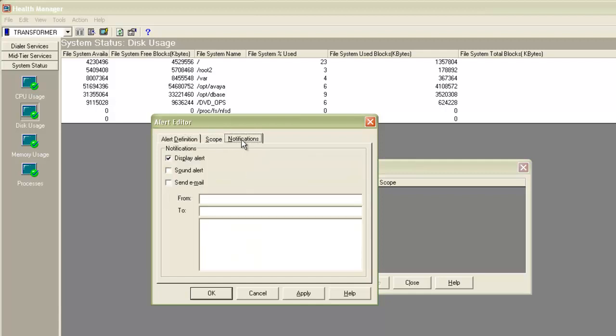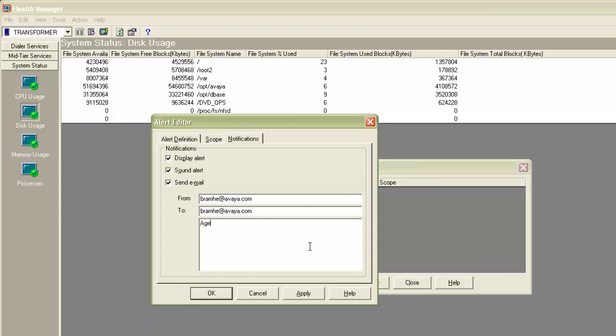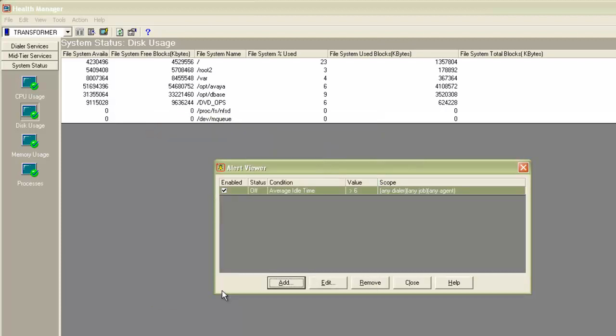I leave the defaults for the scope tab. And under the notifications, I provide the from and to email addresses and a short message to be sent when the alert condition is reached. And then click on Apply and OK. So when this alert condition is reached, I will get a visual and audio alert on this machine. And also an email will be sent to the email address we provided.